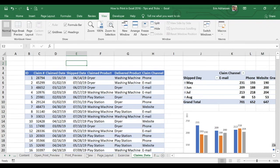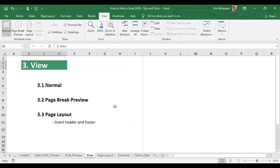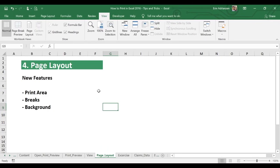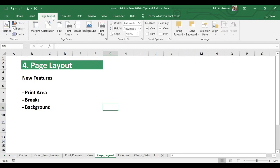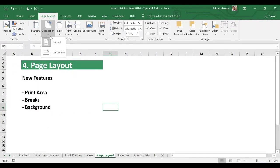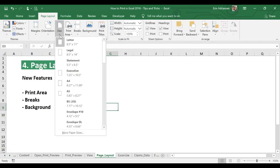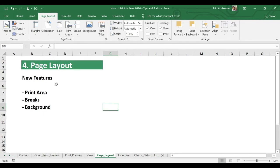Let's go back to View — that's all we have for this part. Now let's learn more about page layout. Page layout is right here, and the features here are very similar to what we just saw in previous steps. For example, margins — we already saw this. Page orientation — we can select between portrait and landscape. For size, we can select the option that works best for us. What is new here is print area.